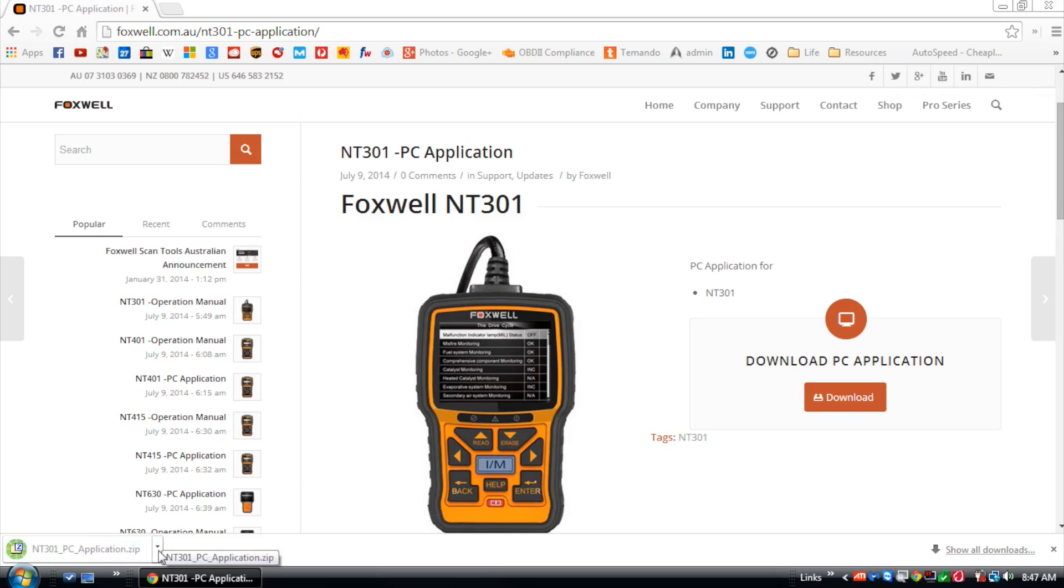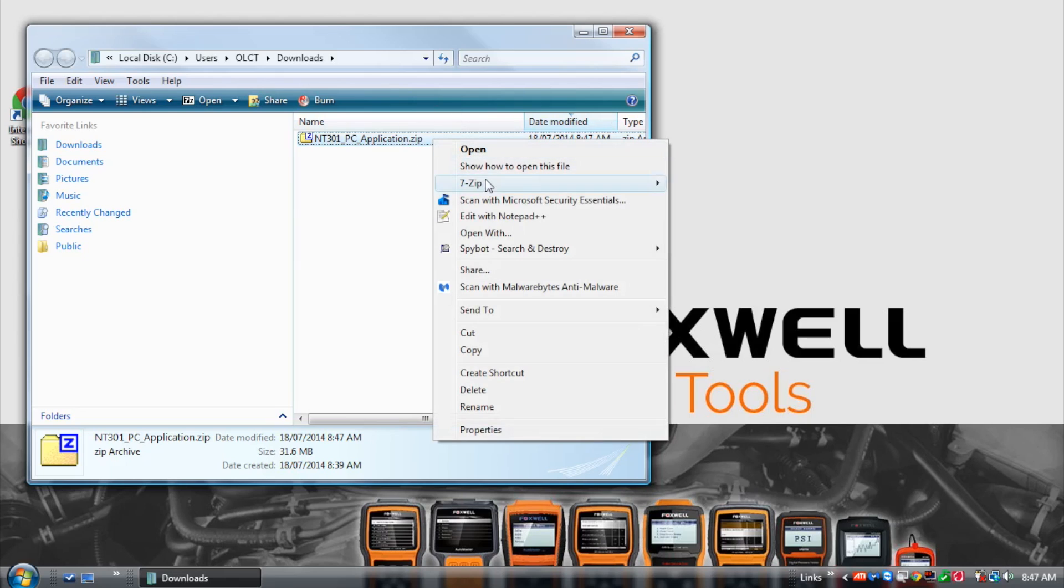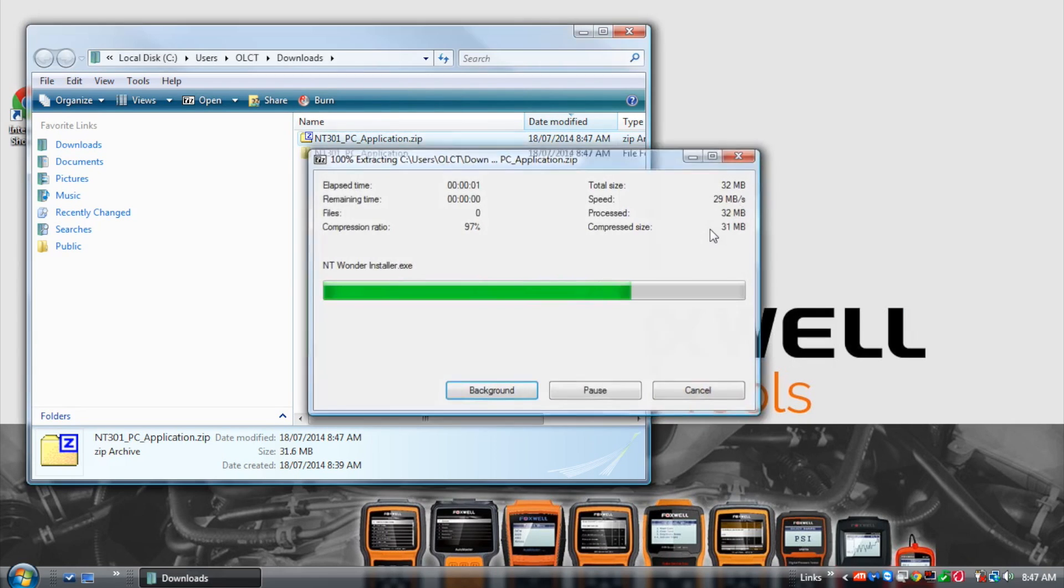Once the download is complete, locate the file and right-click to extract the file to your computer using WinZip or your chosen file extractor.